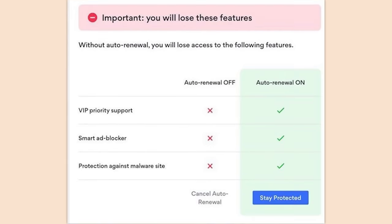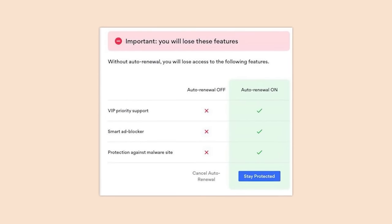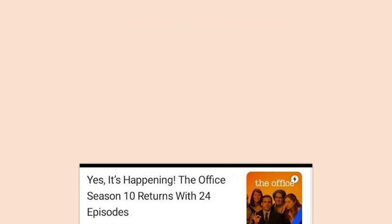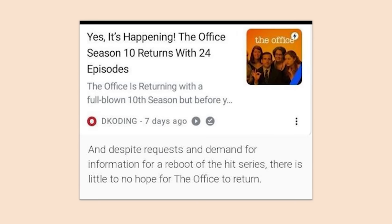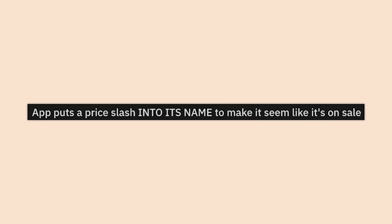Yes it's happening — The Office season 10 returns with 24 episodes — and despite requests and demand for a reboot of the hit series there's little to no hope. Thanks a lot for that, assholes.